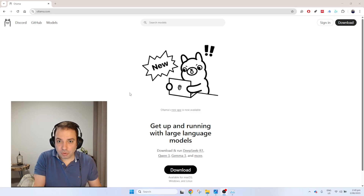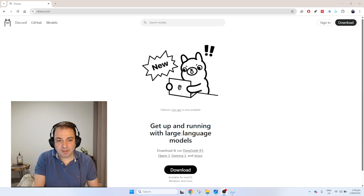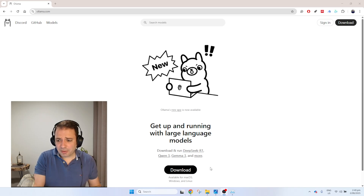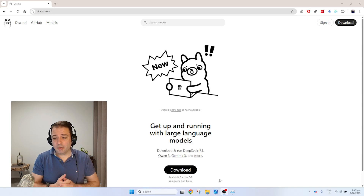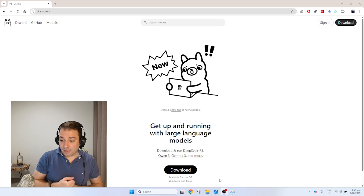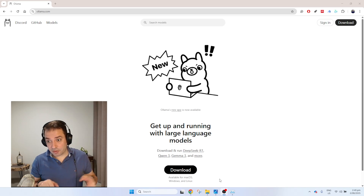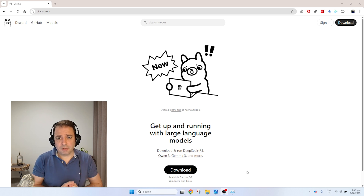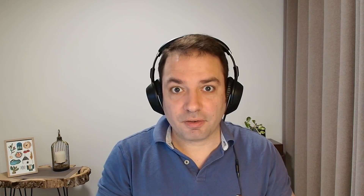Ollama has released a really easy user-friendly interface that we can use. On the main page of Ollama, last week they added this new feature — they finally gave us a user interface where we can install models without using the command prompt. You can see there's an option for Mac OS, Linux, and Windows. I installed it on my Windows machine and it's pretty easy — you basically press download and it installs quickly on your PC without much trouble.